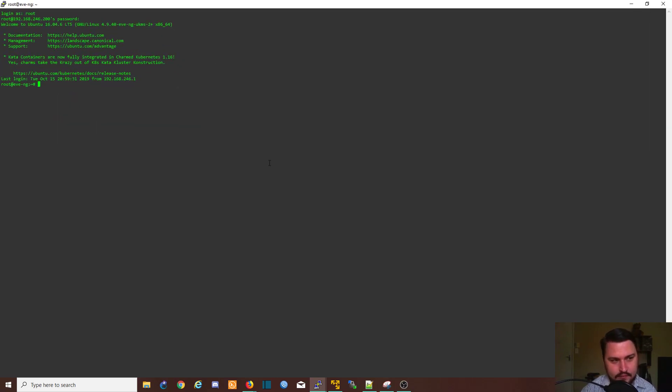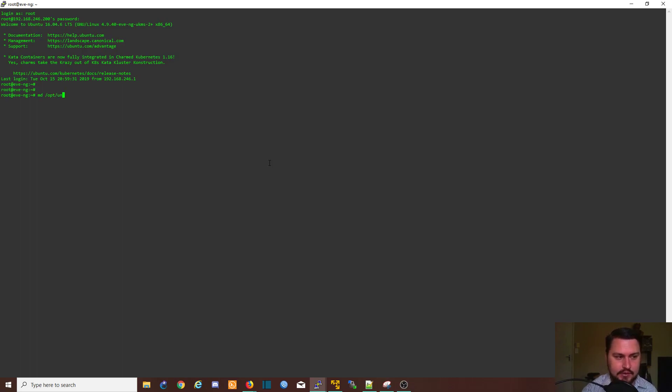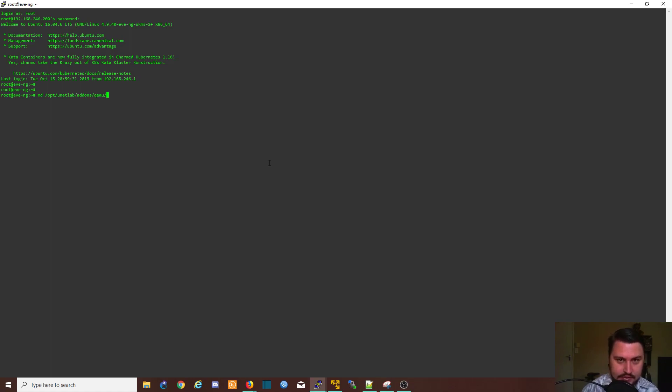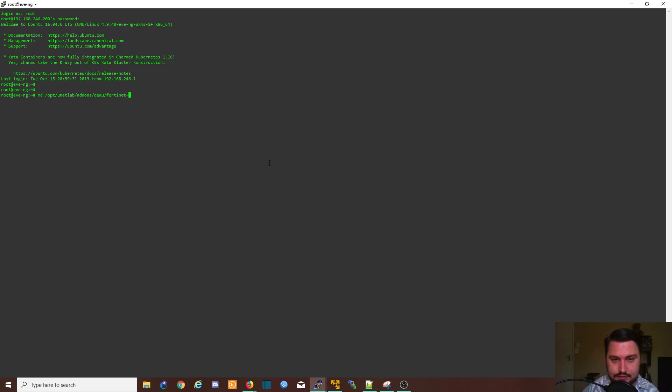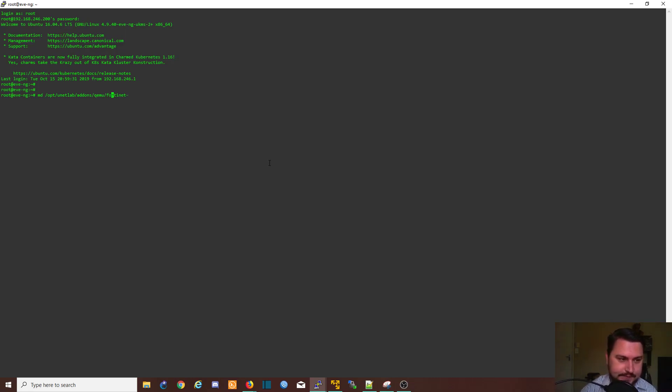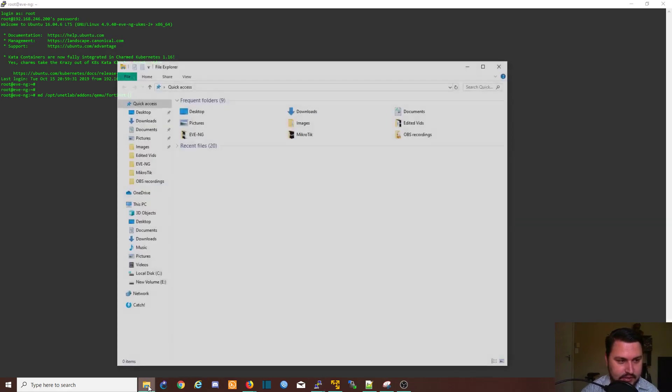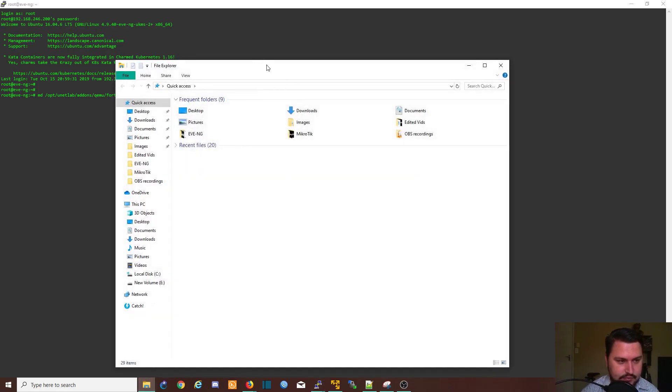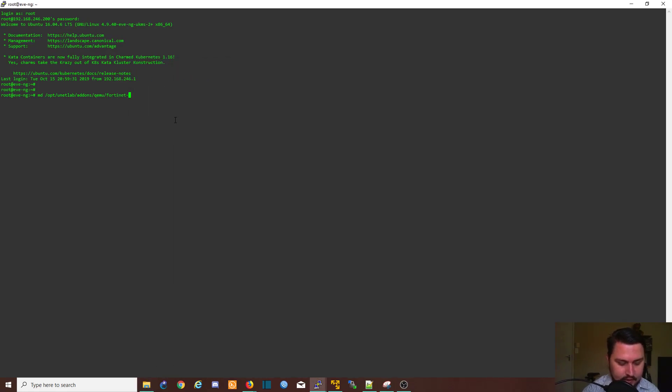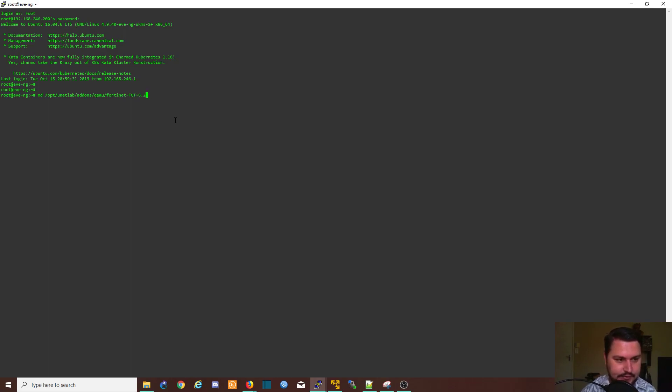Once we're in EVE, all that we need to do is we need to make a directory in /opt/unetlab/addons/qemu and then importantly make sure that you type the first section because this is what EVE references, which is fortinet, and this is all lowercase, so it is case sensitive. If you make it uppercase here, EVE won't know what that is. Then we need to just specify what image this is, so in our case this should be FortiGate and then version 6.2.0, that's what I'm going to use for the FortiGate.